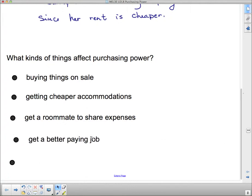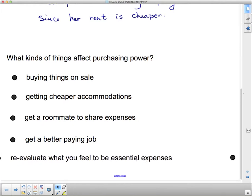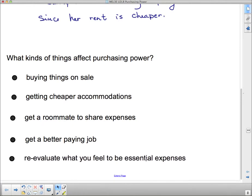You could try to get a better paying job or a second job to increase your purchasing power because you'd have more money coming in. The last factor is to reevaluate what you consider essential expenses. For example, if you want a big screen TV, maybe you don't need as large a texting plan on your cell phone. You need to reevaluate what you feel is essential and what you're paying for those things.